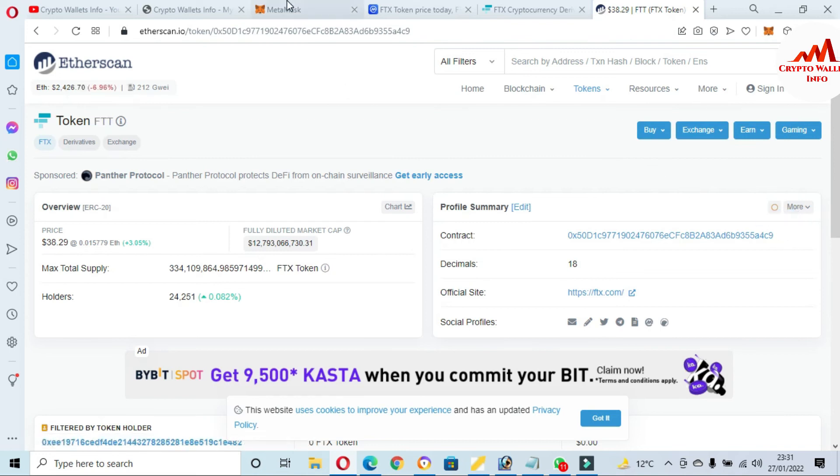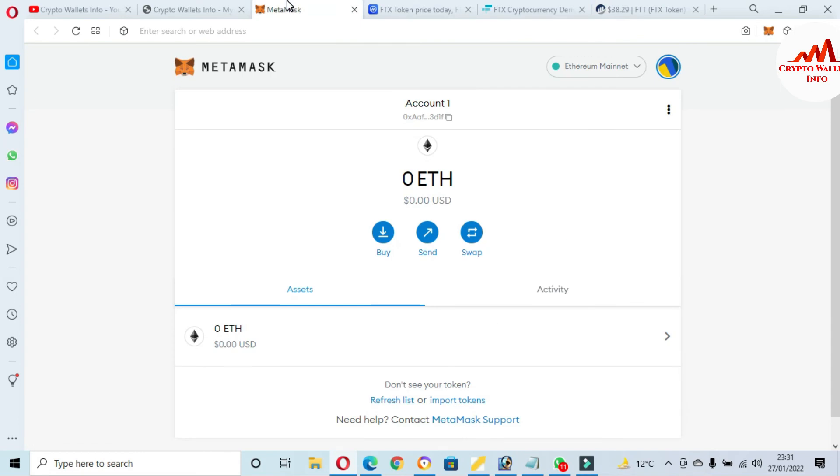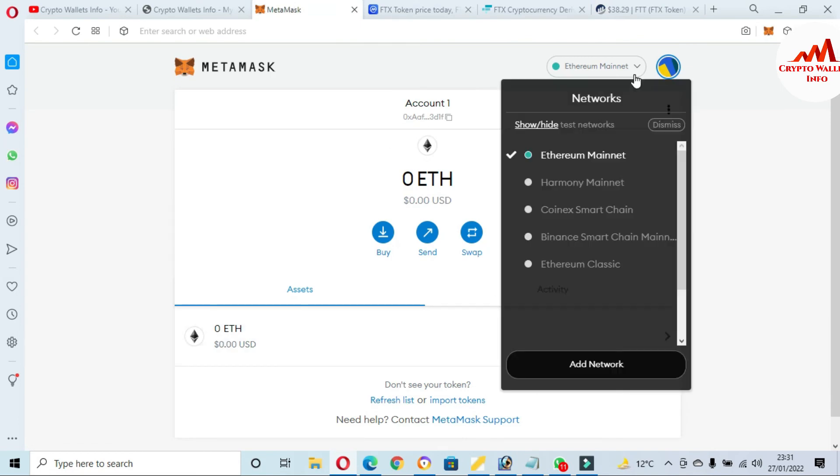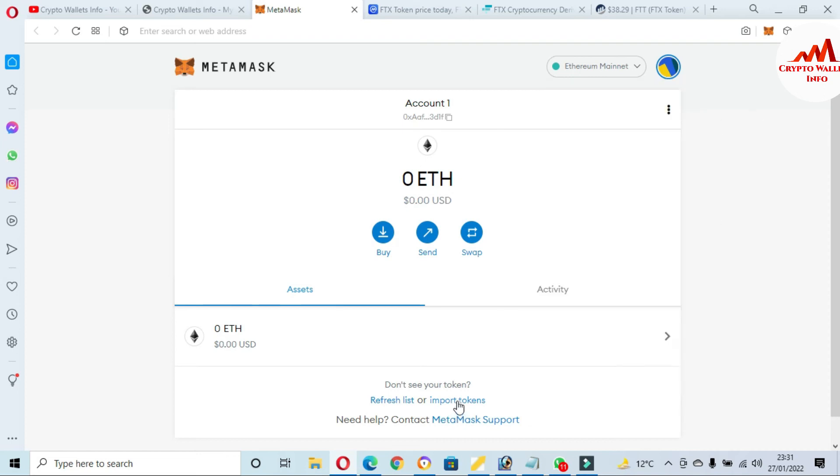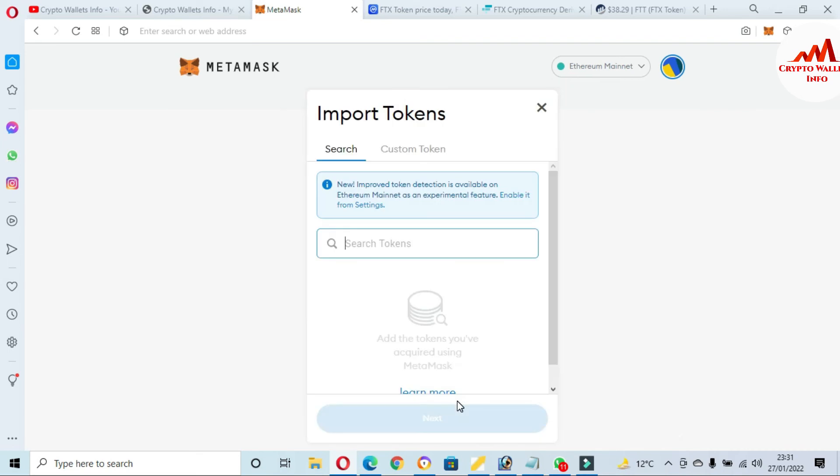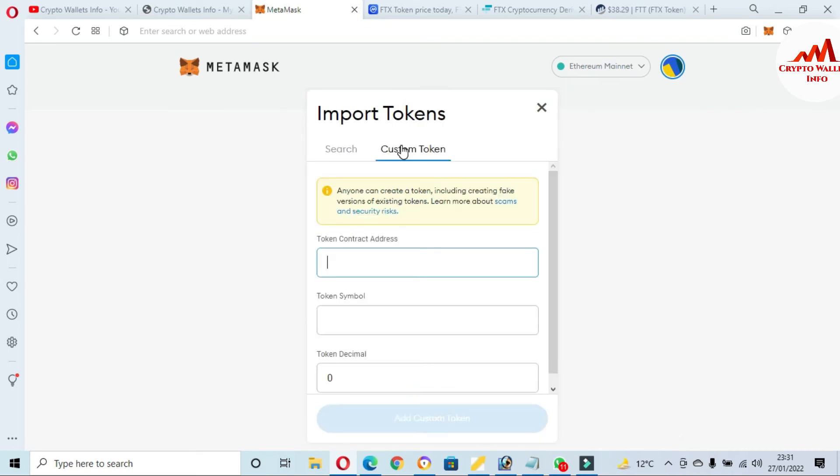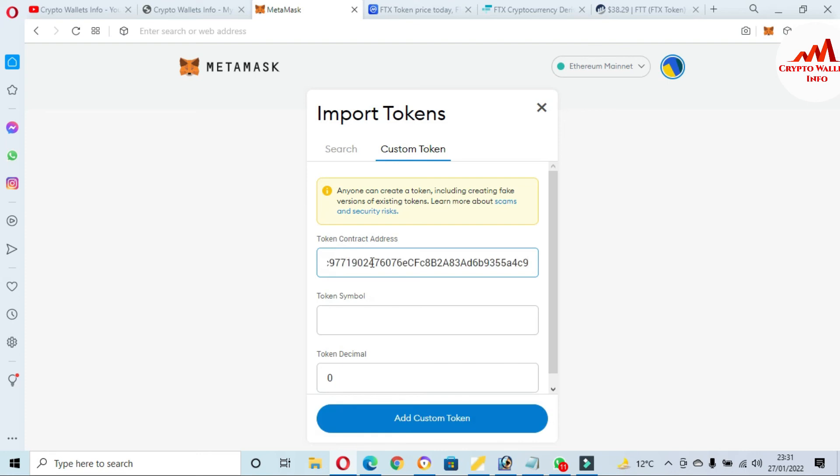Just going to copy the contract address, going to again open MetaMask wallet. Before you're going to add, you must check the network. I have already selected Ethereum Mainnet, going to click on import token, and click on custom token. If my contract is correct, then these options will automatically fill. I have clicked paste here. You can see here the token symbol is automatically filled and also the decimal.